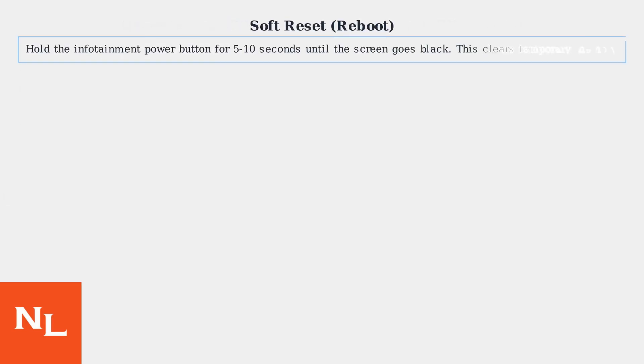To perform a soft reset or reboot, hold the infotainment power button for 5 to 10 seconds until the screen goes black. This clears temporary memory without losing data.